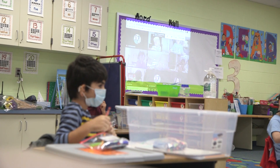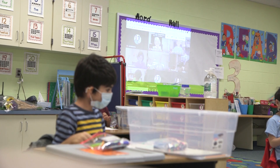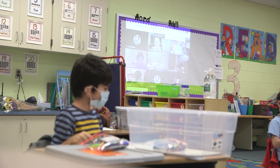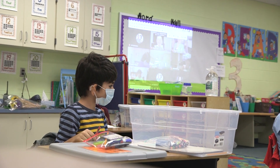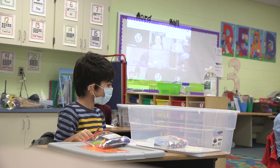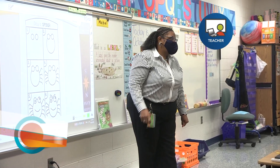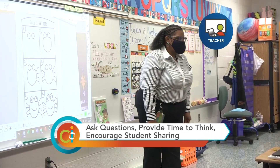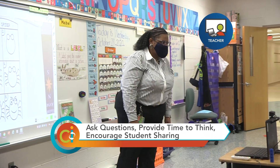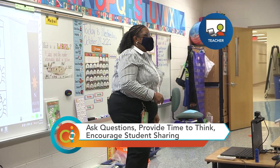The teacher is engaging both groups of students with a regular practice that she would use if all students were in school face-to-face. She asks questions to a whole group, then provides time for students to think before asking them to share.